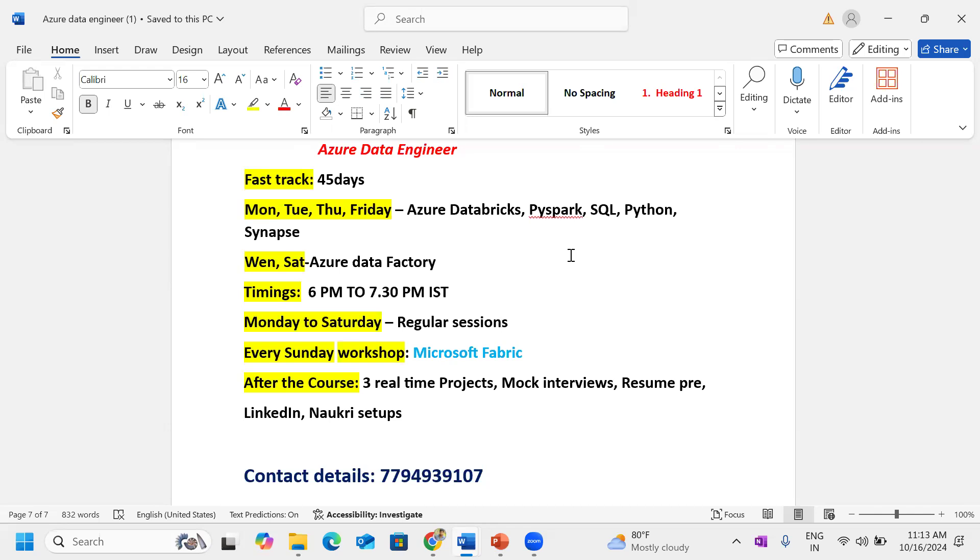Course duration is 45 days and I will cover Azure Data Factory and Azure Databricks with combination of PySpark and SQL and Python and Data Warehouse, Microsoft Azure Synapse. I will also cover Fabric here.